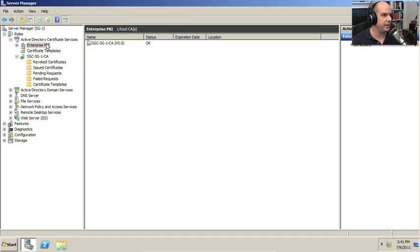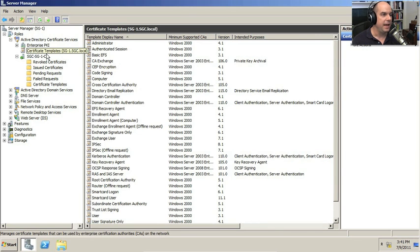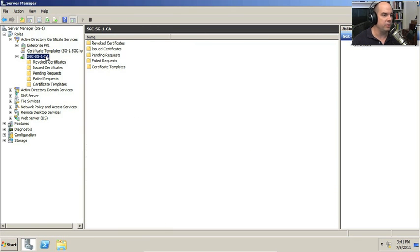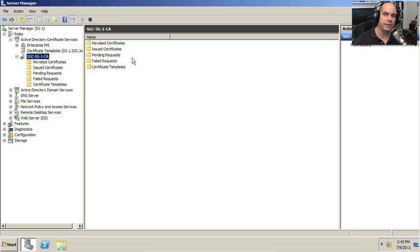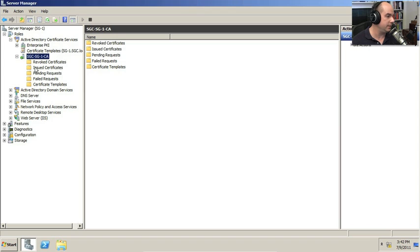So I have created an Enterprise PKI that includes certificate templates and my own certificate authority that I have right here. Within the certificate authority, I can now manage and control the entire lifecycle of all of the digital certificates I'm creating for this server.